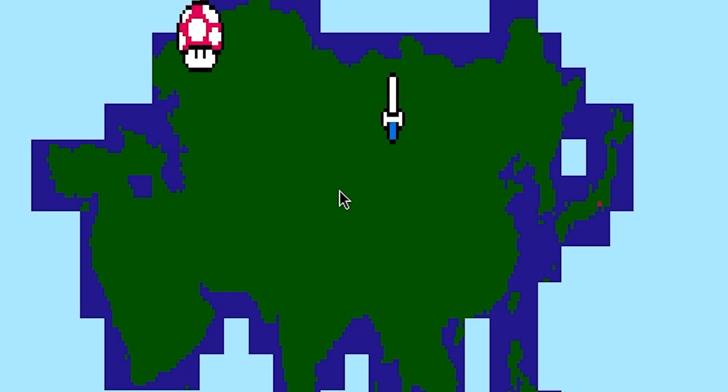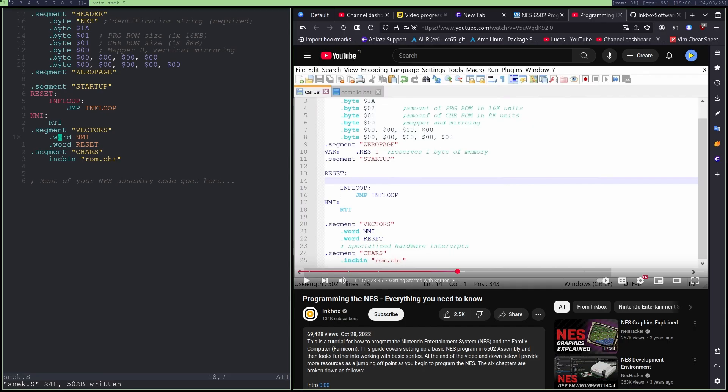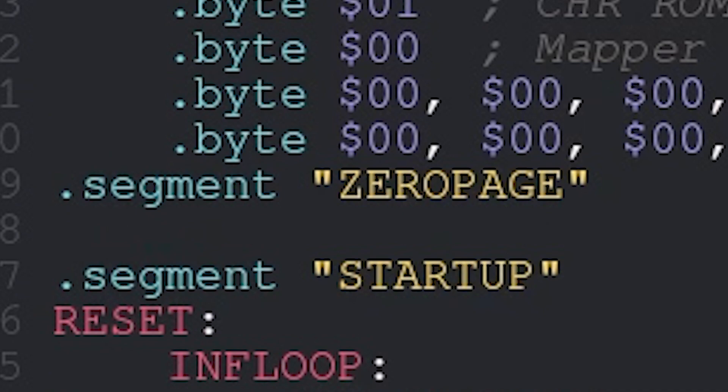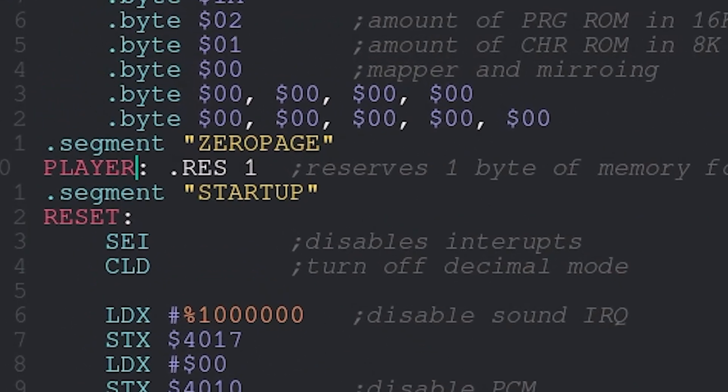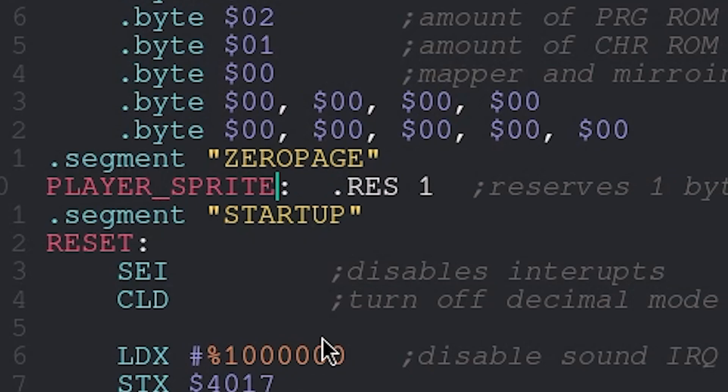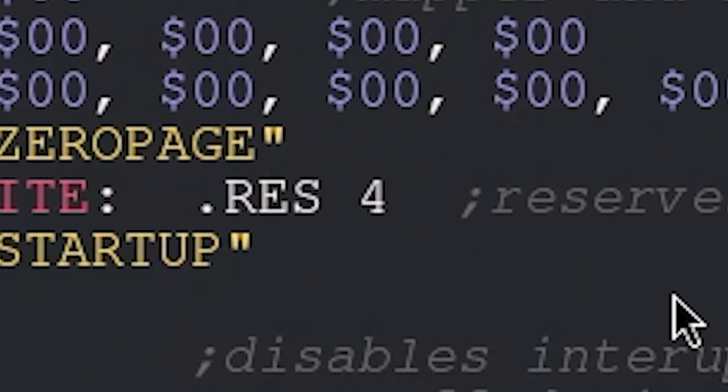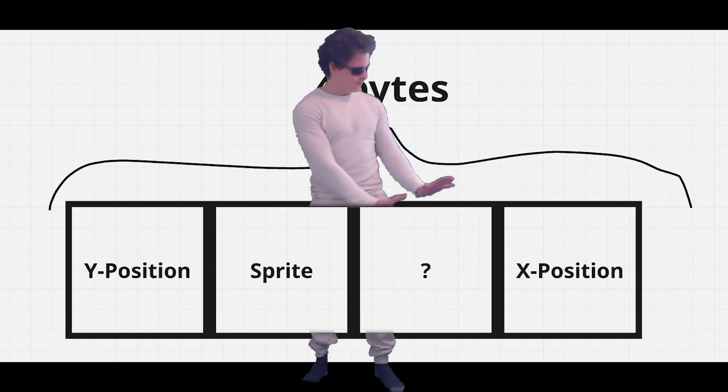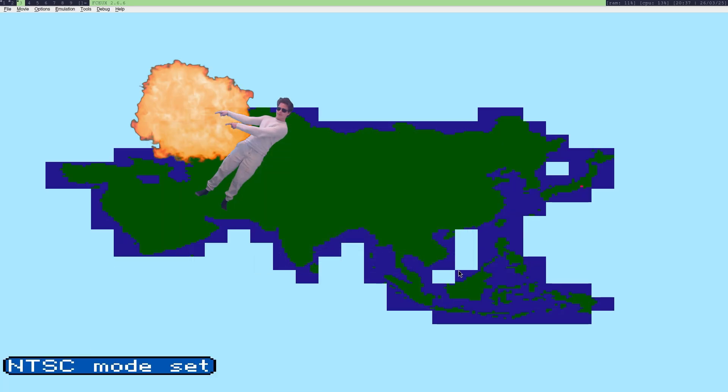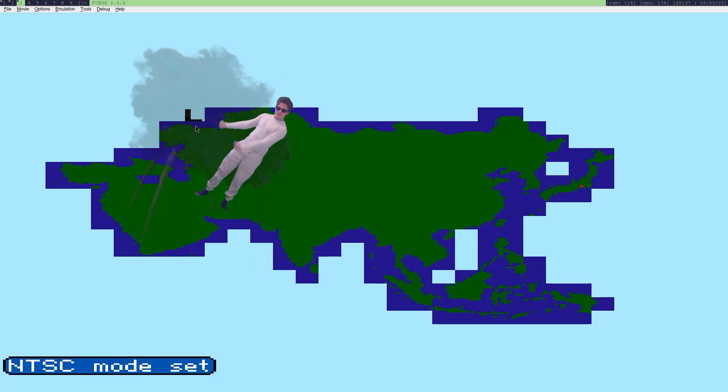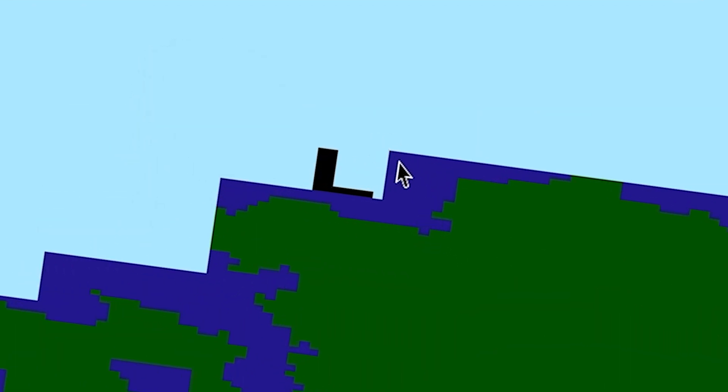Anyways, now that we've got something basic, we can start to add the player snake. And if you remember the important zero page that I mentioned earlier, yeah, now it is important. This is where we will store the player variable, which will consist of four bytes. Y position, the sprite, not important, and X position. And boom, we got an L. It's basically a snake.